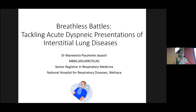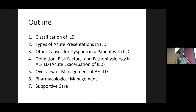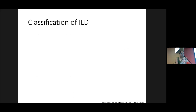Without further ado, let me dive into today's topic: how to handle acute disease presentations in patients with ILD. For the next 25 to 30 minutes, I'll be covering the following outline. I appreciate your patience and hope you'll stay with me until the very end. So to set the stage, let's dive into the classifications of ILD.